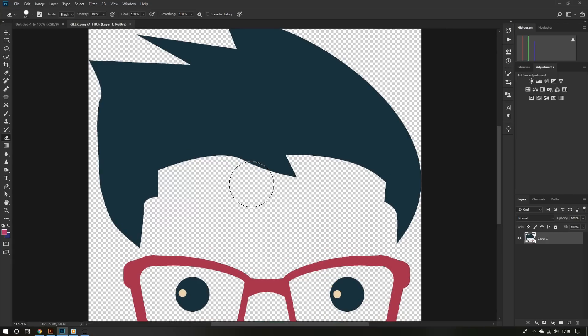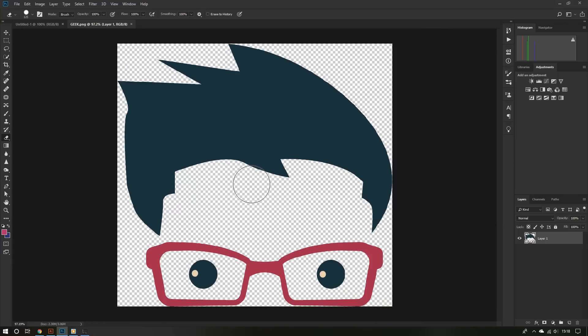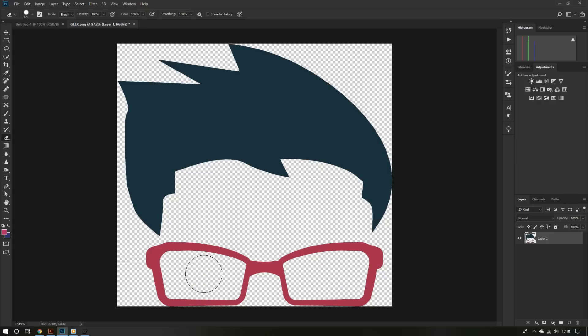For this geek icon, I'm going to create a blinking animation. To do that, I'm going to erase his eyeballs in some layers and keep them in others.